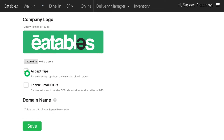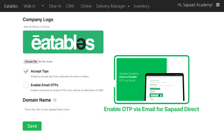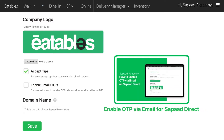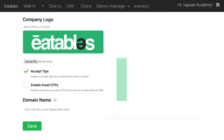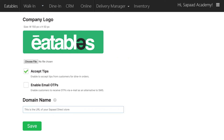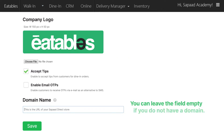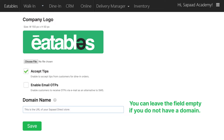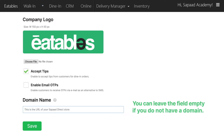Enable accept tips if you want to accept tips from customers for dine-in orders. For enabling email OTPs, check out our video on enable OTP via email for Saupad Direct on our Saupad Academy channel. Next, go to domain name and type in the URL for your store. You can leave the field empty if you do not have a domain. Click Save.